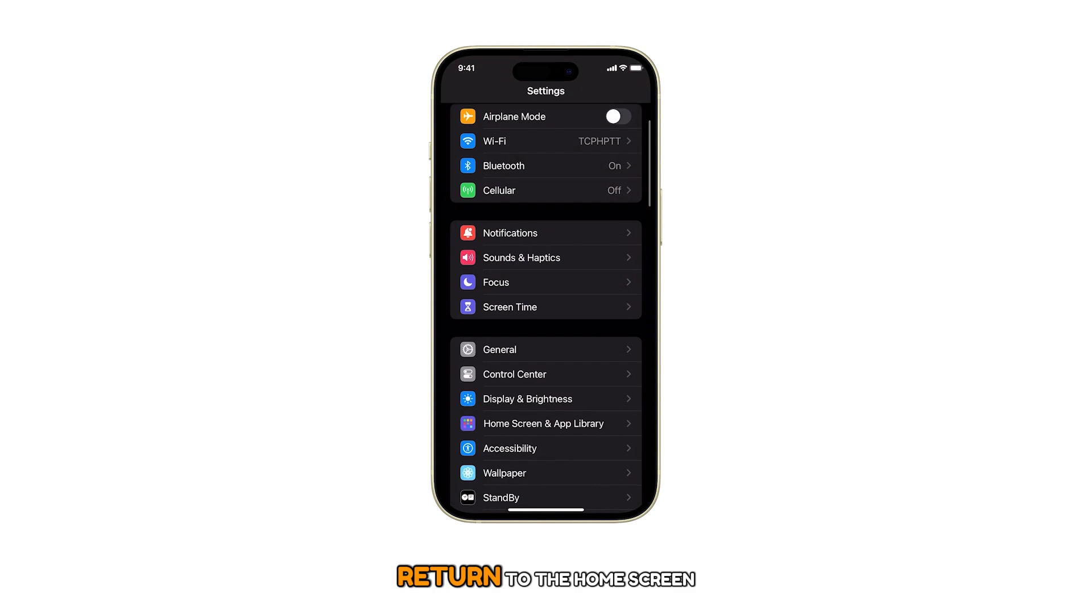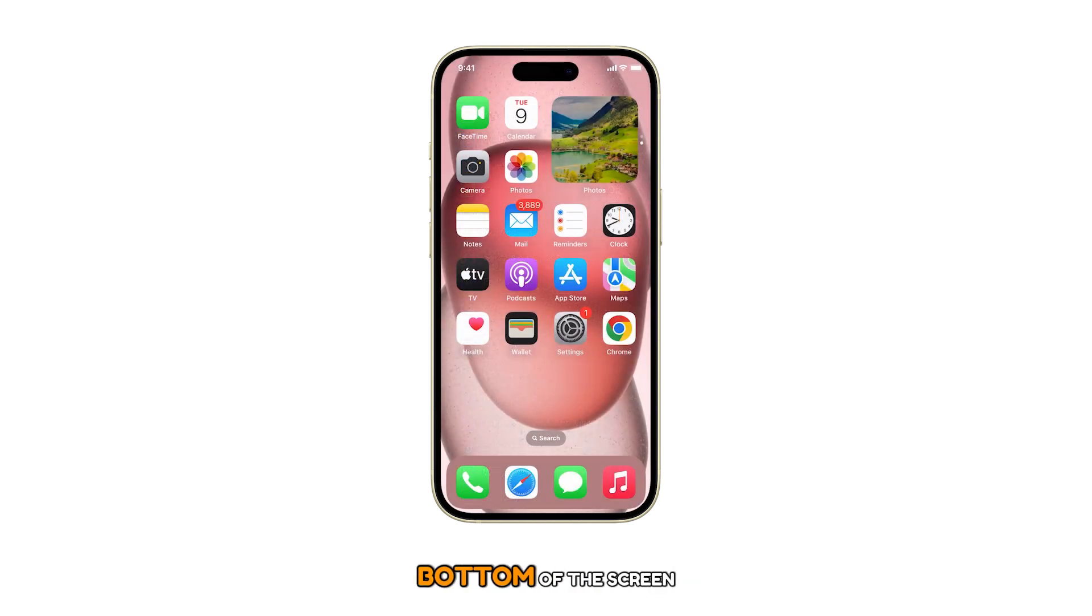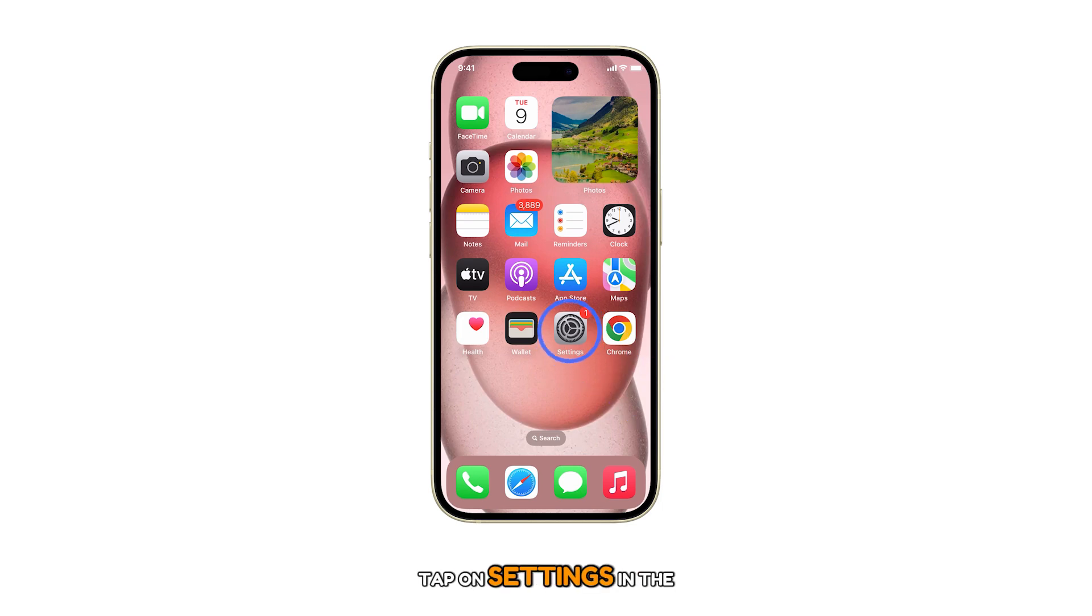First, return to the home screen by swiping up from the bottom of the screen. From the home screen, tap on Settings.